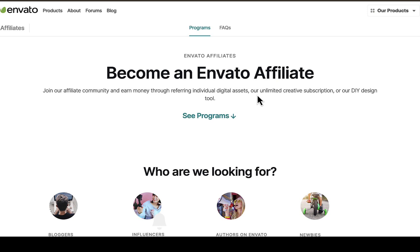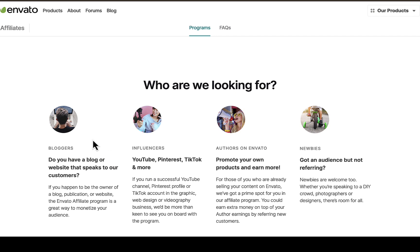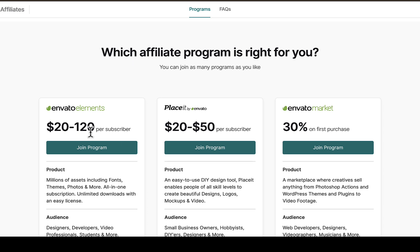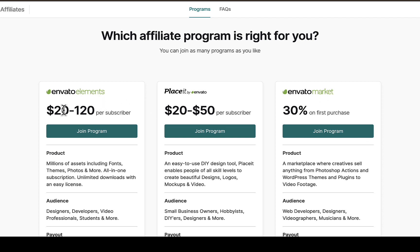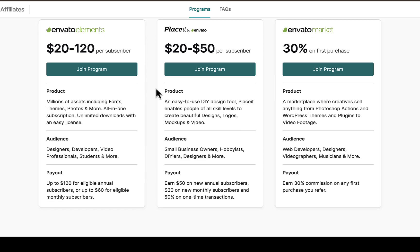You can join their affiliate community and earn money by promoting individual digital assets, their unlimited creative subscription, or their DIY design tools. If you scroll down, you can see who they work with — bloggers, influencers, authors on Envato, and more. They also show which affiliate program is right for you: Envato Elements offers $20 to $120 per subscriber, Placeit by Envato offers $20 to $50, and Envato Market offers up to 30% on first purchases from any referral you bring.